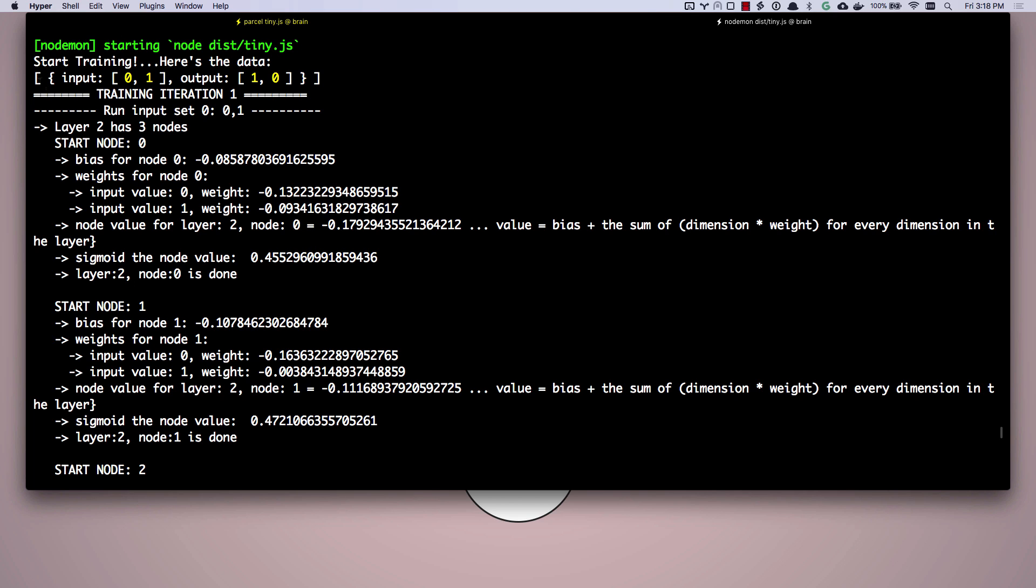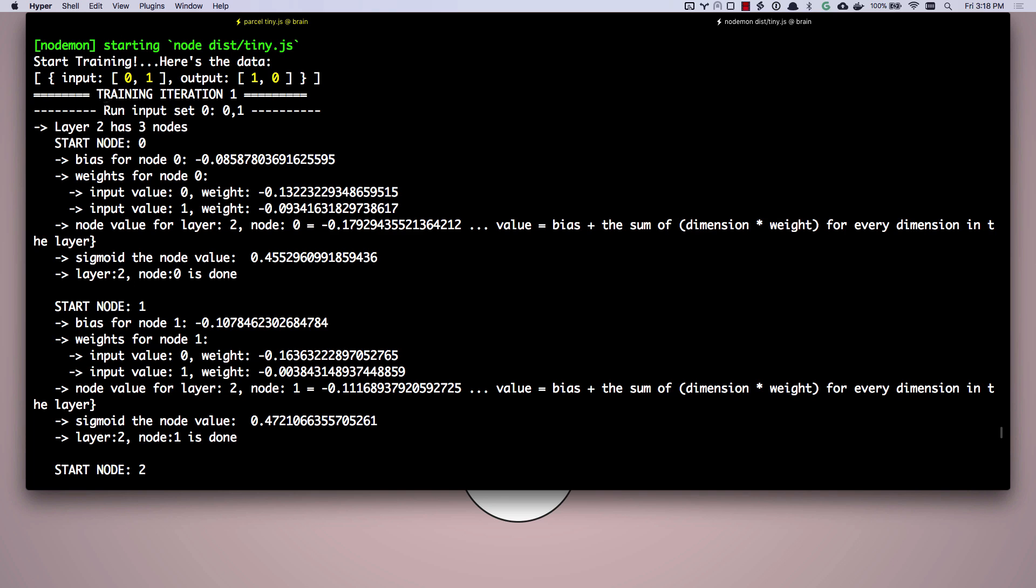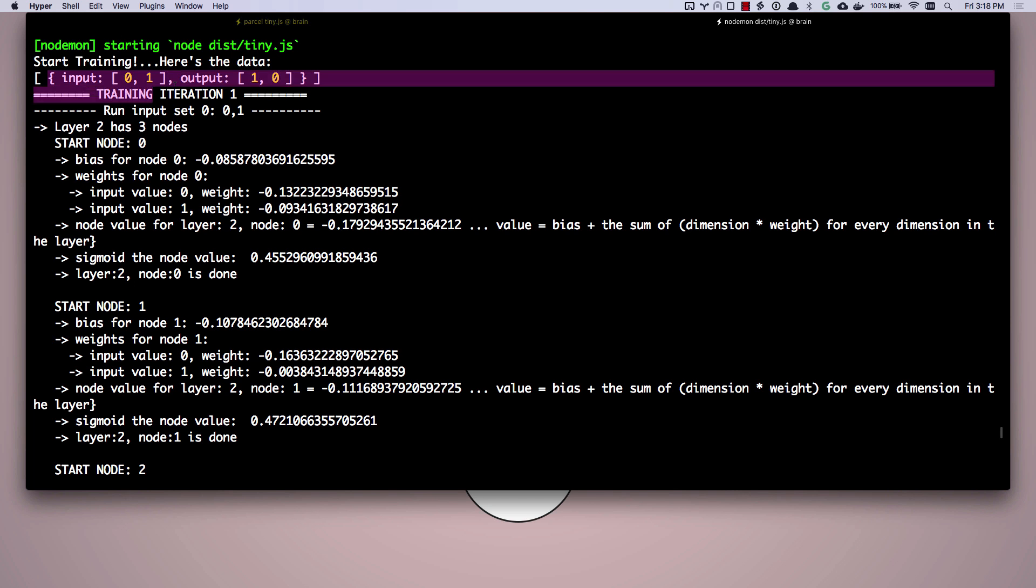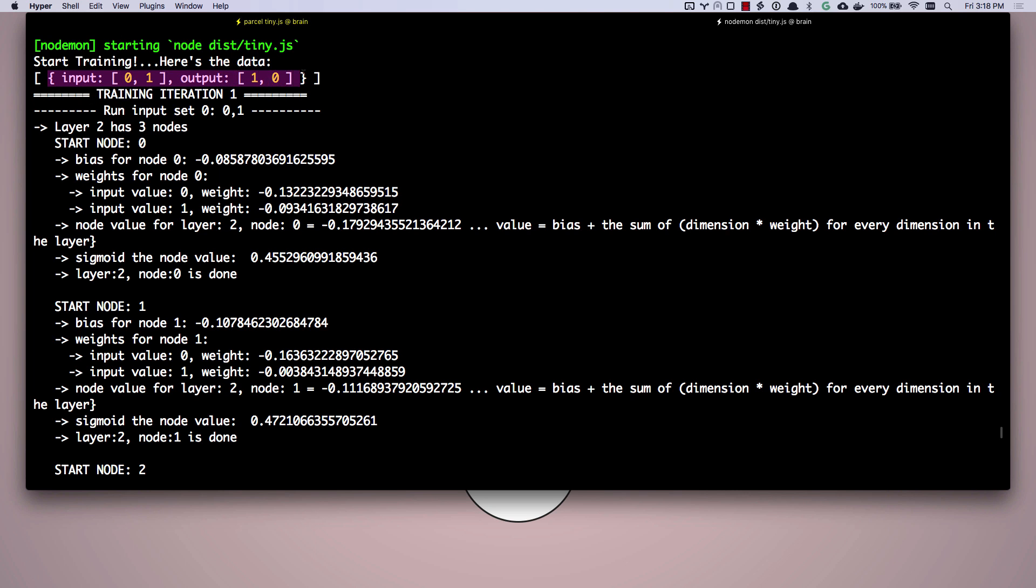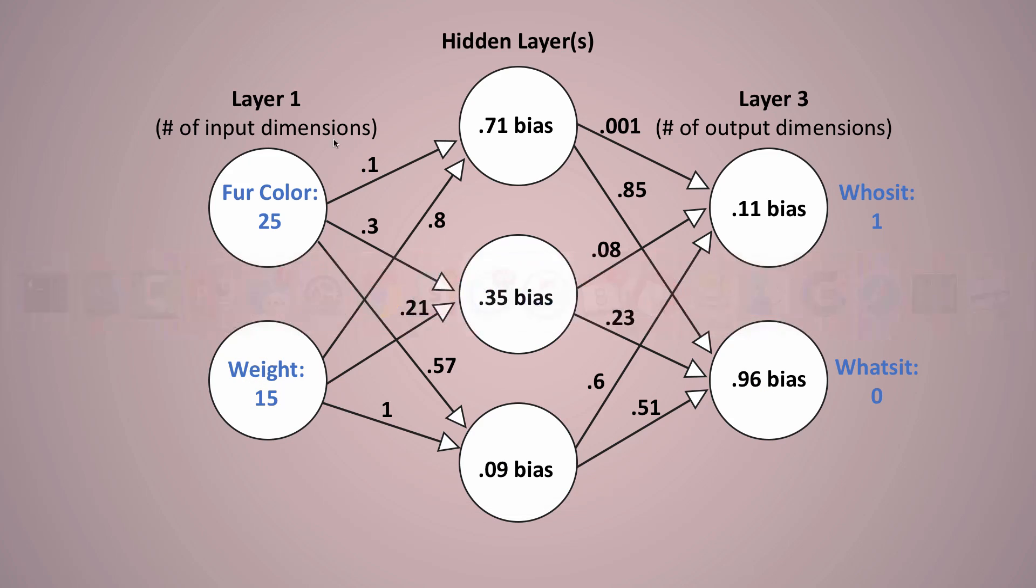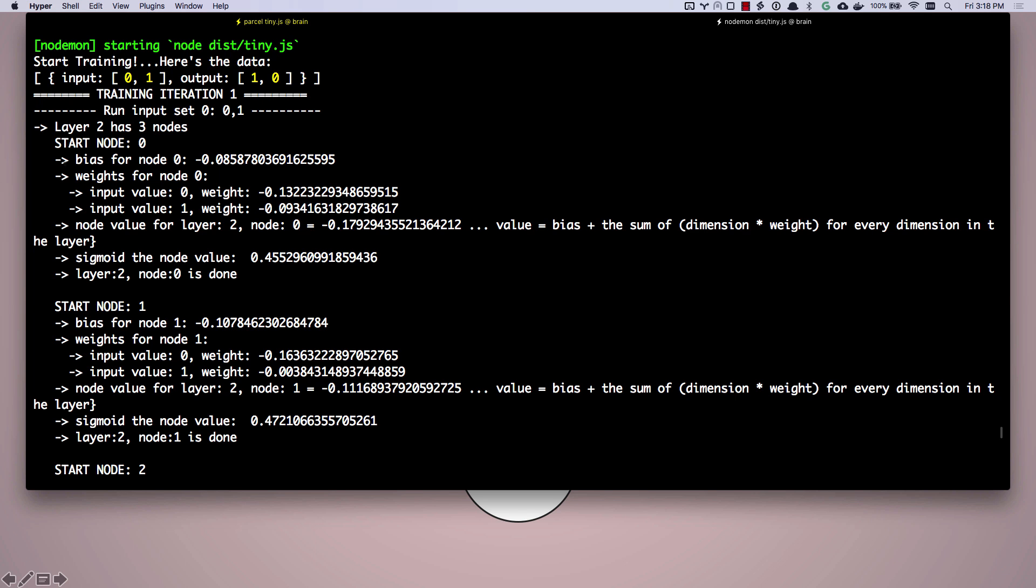So what we've done is we've started training and it says, hey, here's our training data. We have basically one piece of data and it's got an input and an output. So let's go ahead and run input set zero, which is this whole thing right here. We only have one piece, one input set. And so then we're going to look at our neural network. Hey, layer two, which is this layer right here, layer number two, it has three nodes. Layer three has two nodes.